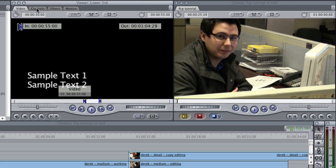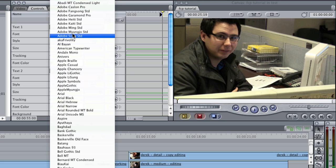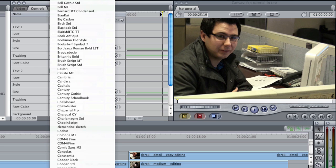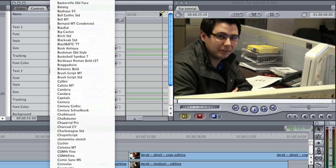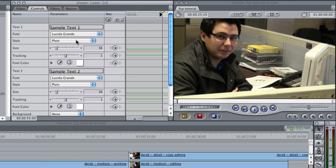You're going to go up to controls and here is where you can change the text in the first line, second line, you can change the font, a variety of fonts to choose from, the font style, font size, tracking, and the font color.